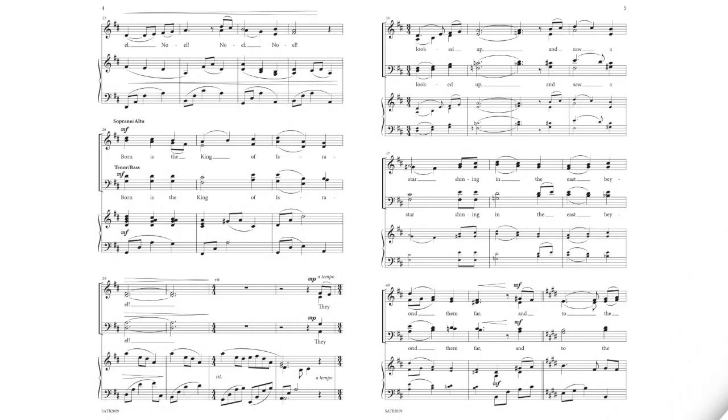Noel, Noel, Noel, Noel. Born is the King of Israel.